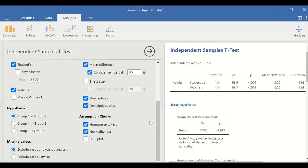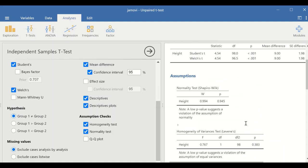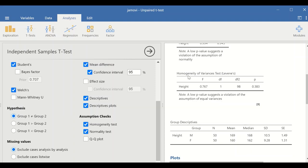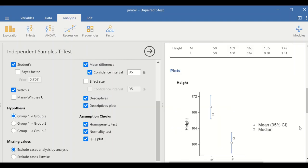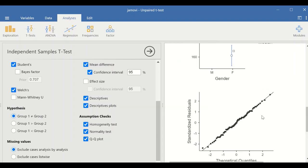We can also check for homogeneity of variances using Levene's test. The Levene's test table shows a statistic of 0.76 and a p-value greater than 0.05, indicating homogeneity of variances — the two variances for both groups are approximately similar. A QQ plot can also be generated, showing that the data points fit along the diagonal line.